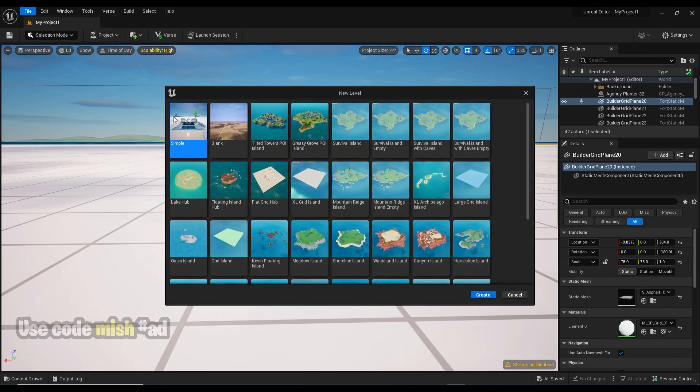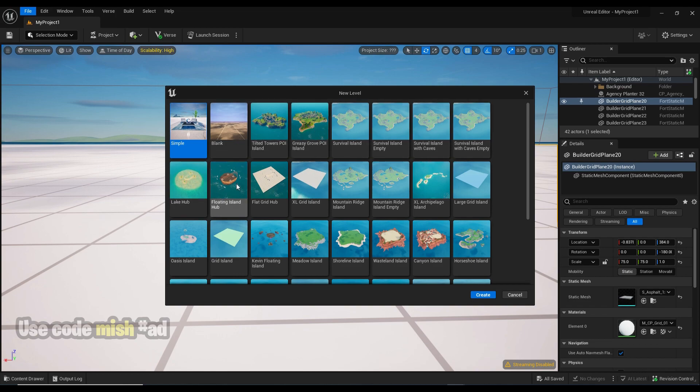Simply select this option and choose from the islands you have available. This will create a new level or map inside your current project rather than starting a new one from scratch.